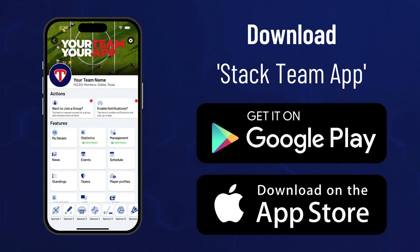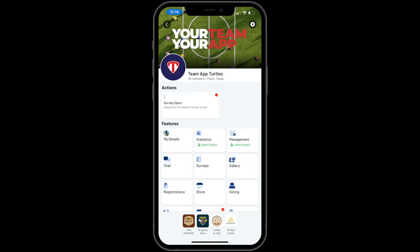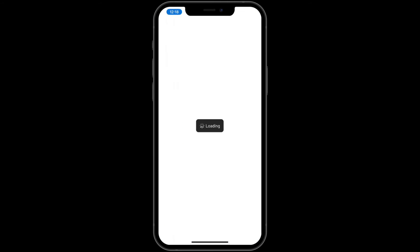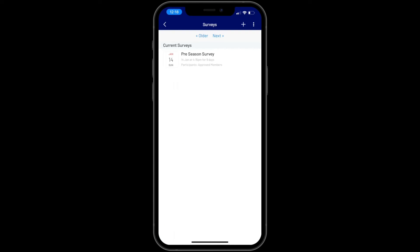Now we'll show how to create a survey using the app, which is very similar to the dashboard version. Go to Stackteam App, then open your app, then choose surveys from the main menu. If you can't see the feature, turn on the feature via the app settings button in the app menu.